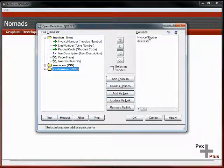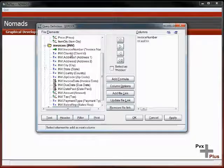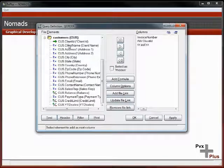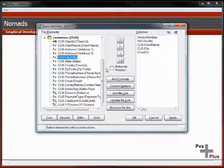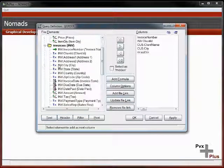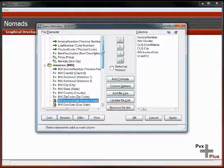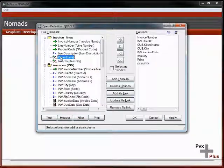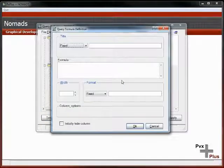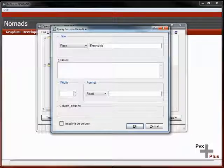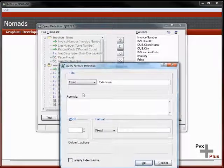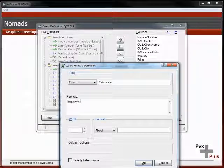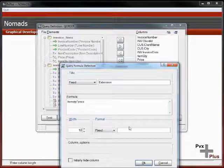We now have those two files linked together: customers, invoices, and so on. We want our output to be invoice number, the client ID, client name, maybe the client city, the invoice date, the quantity that was ordered, maybe the price.